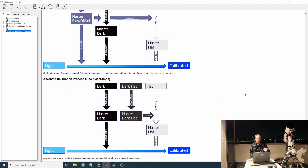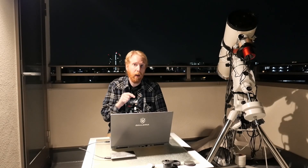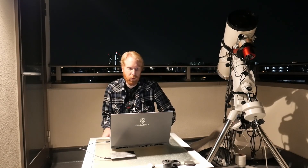It will also build a master flat dark frame and use that to calibrate your flat frames before it builds a master flat frame. This is all explained in DeepSkyStacker's documentation, so I recommend you have a look at that. Basically it will obtain a master dark, a master flat and a master bias, and subtract or divide those from the light frames to calibrate them.